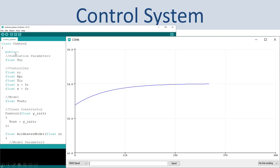Here you see the entire application in the Arduino programming environment along with the simulation. The output goes to the reference value of 24 degrees Celsius, and the control system works as expected.